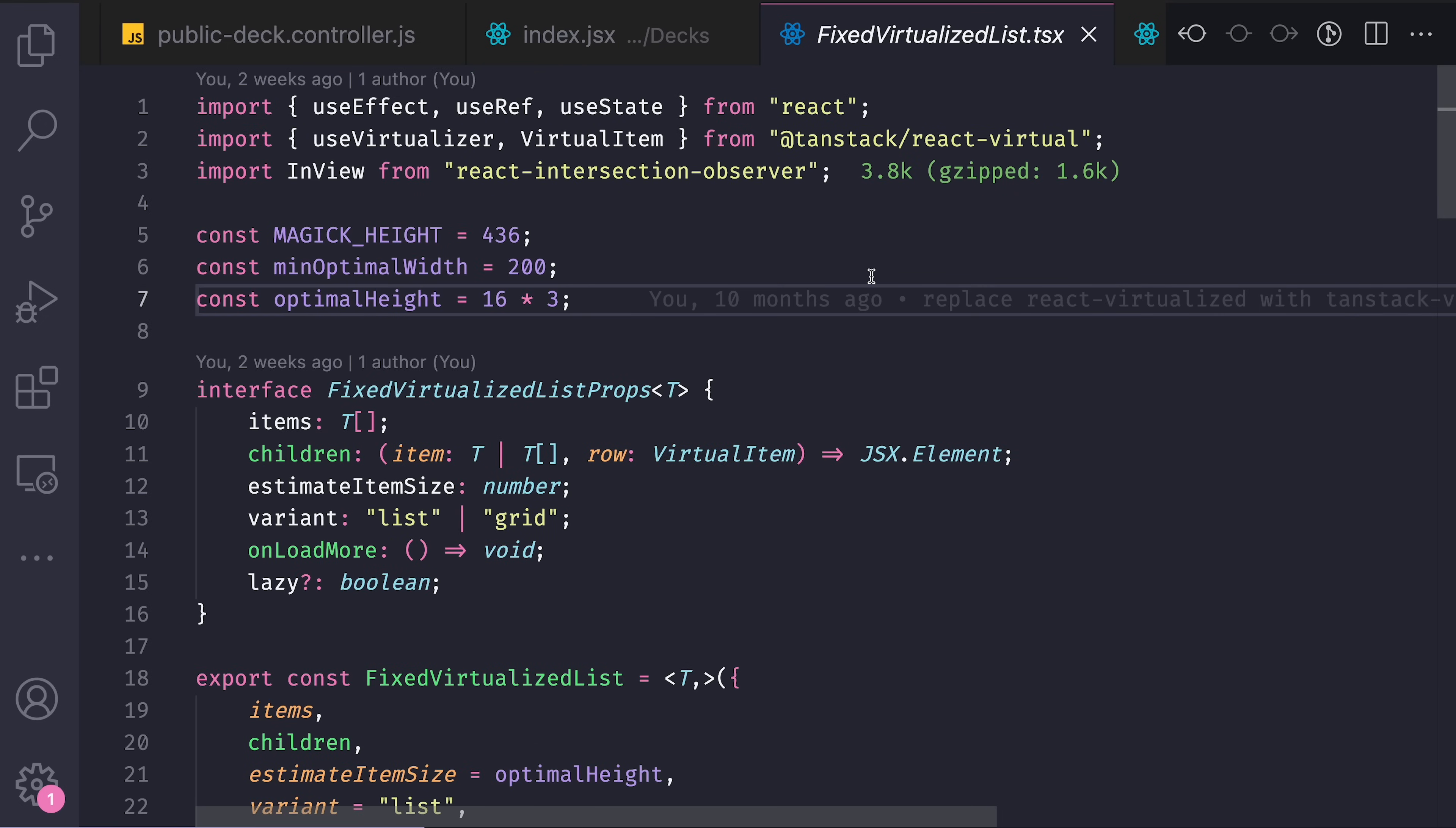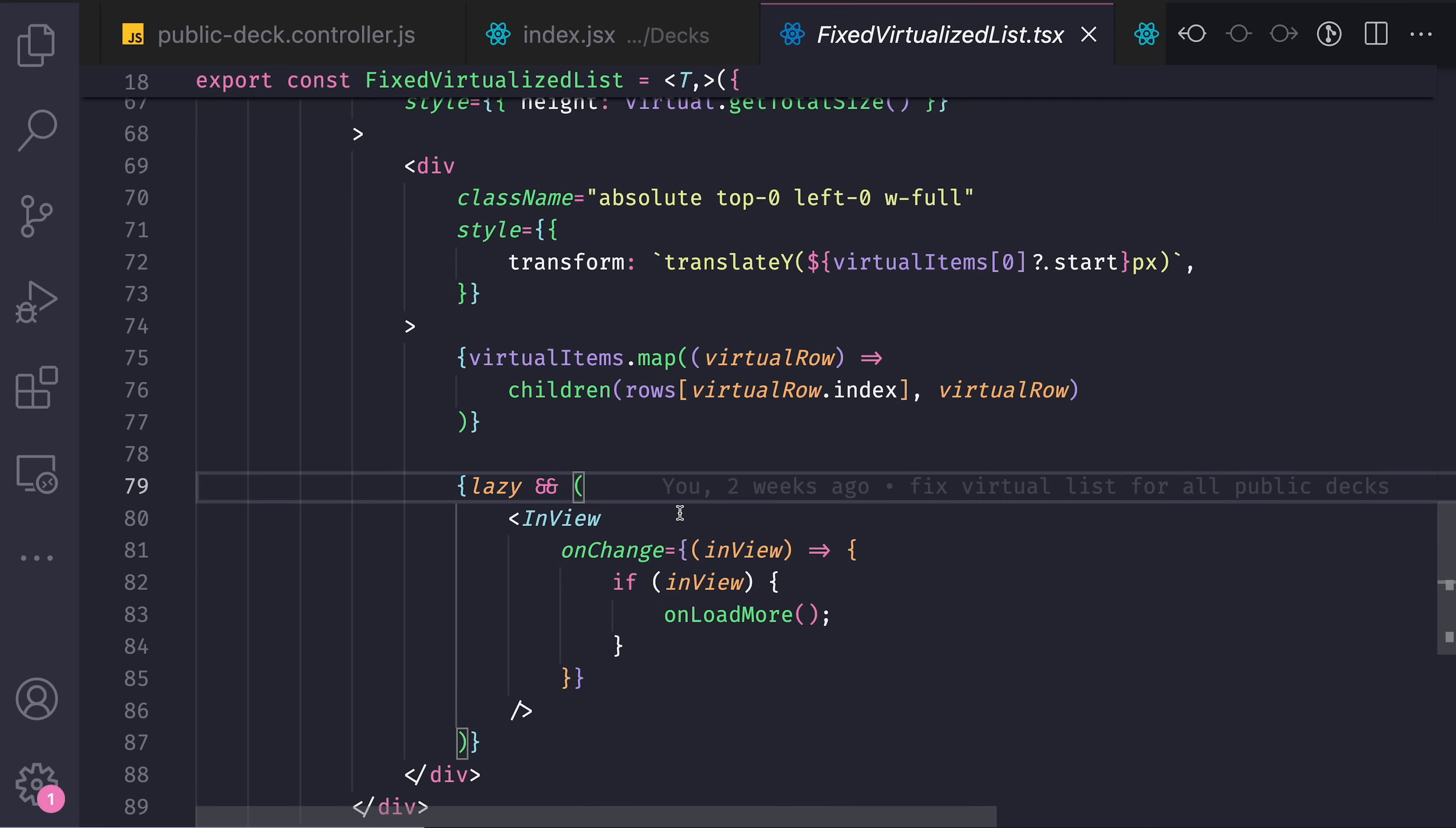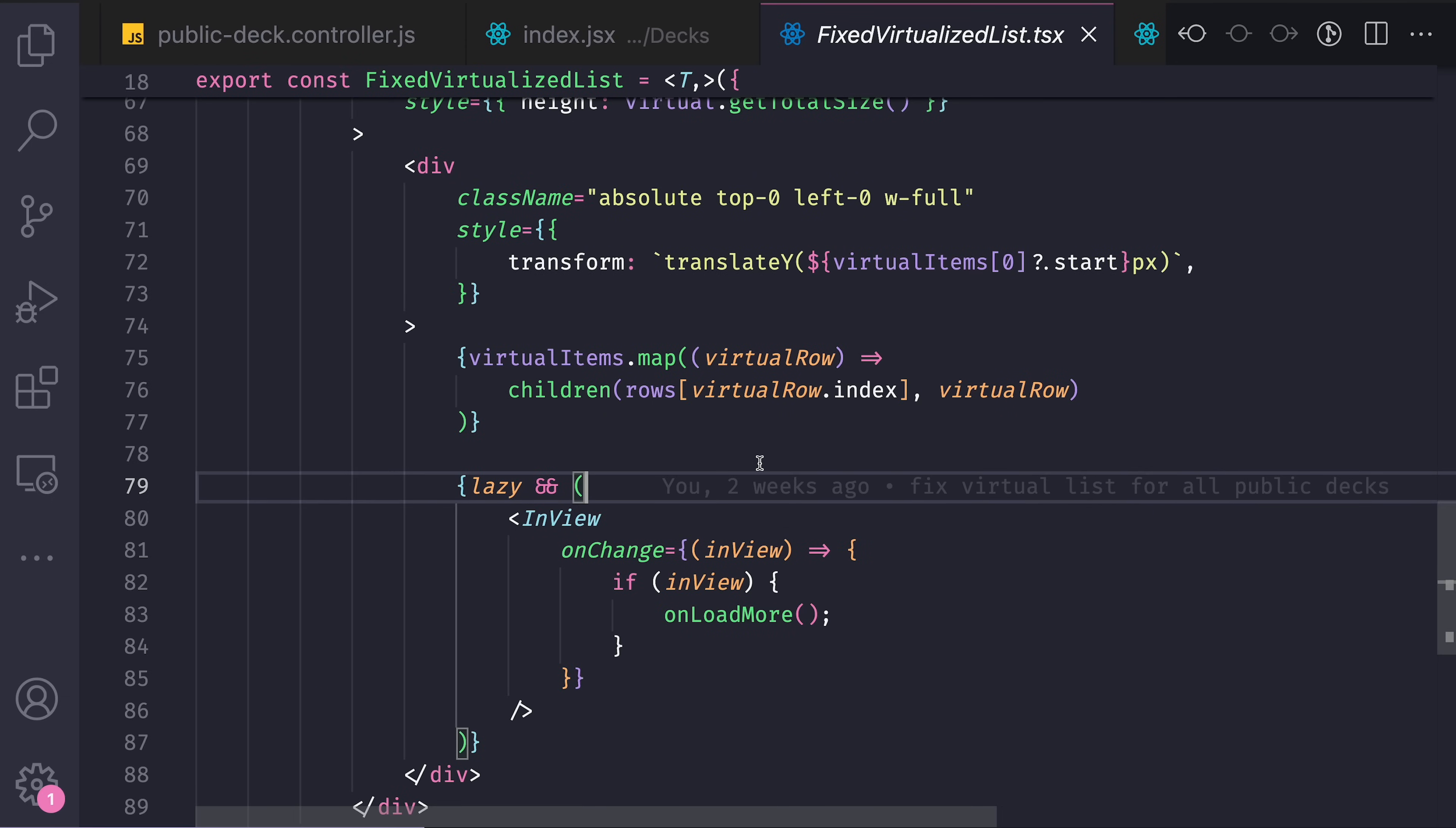Which is basically react-intersection-observer provides you an InView component and useInView hook that allow you to use intersection observer API inside React in a nice React-friendly way. So in other words, this InView will trigger onChange because of the intersection observer right when it will come into the view.